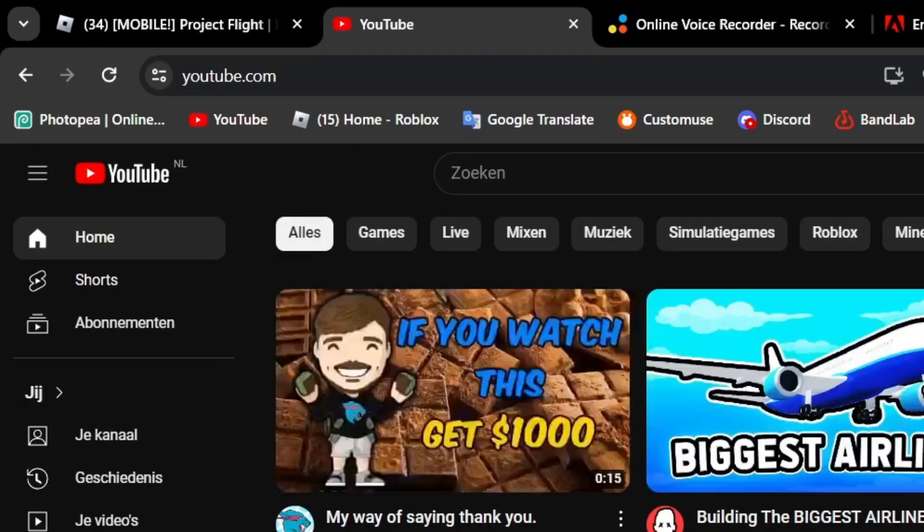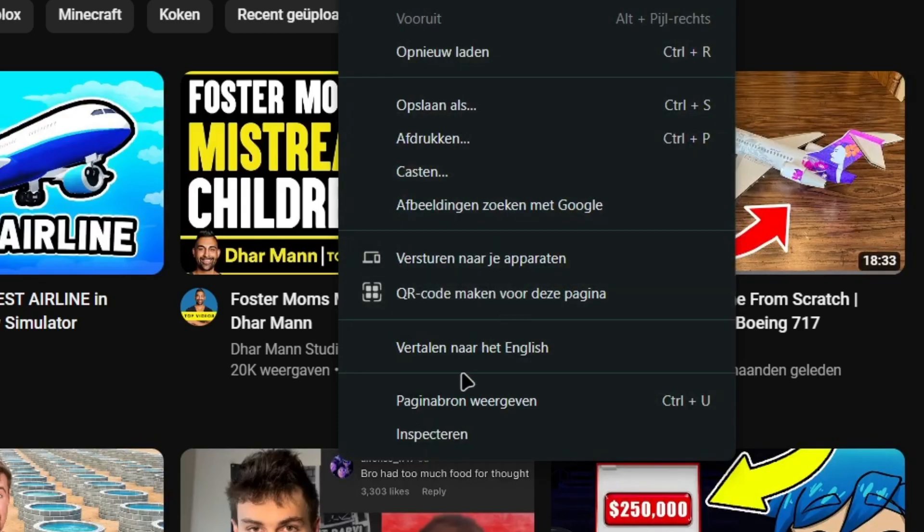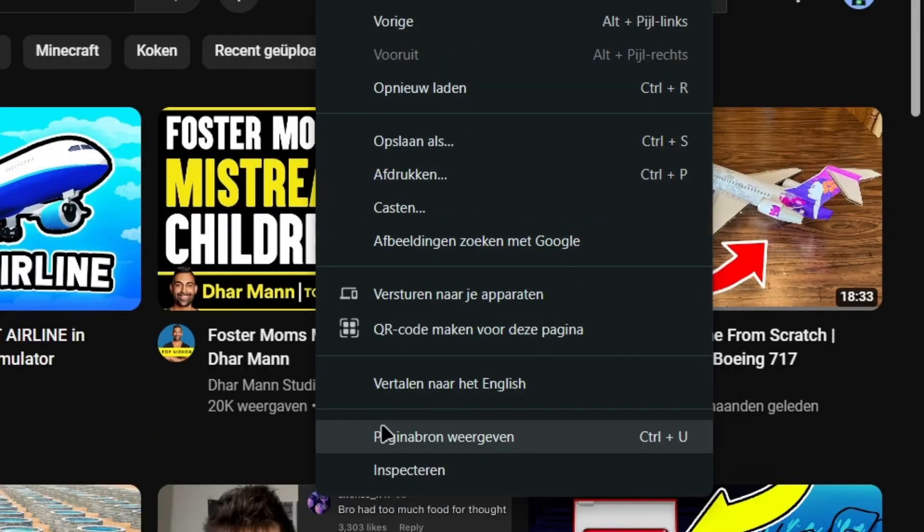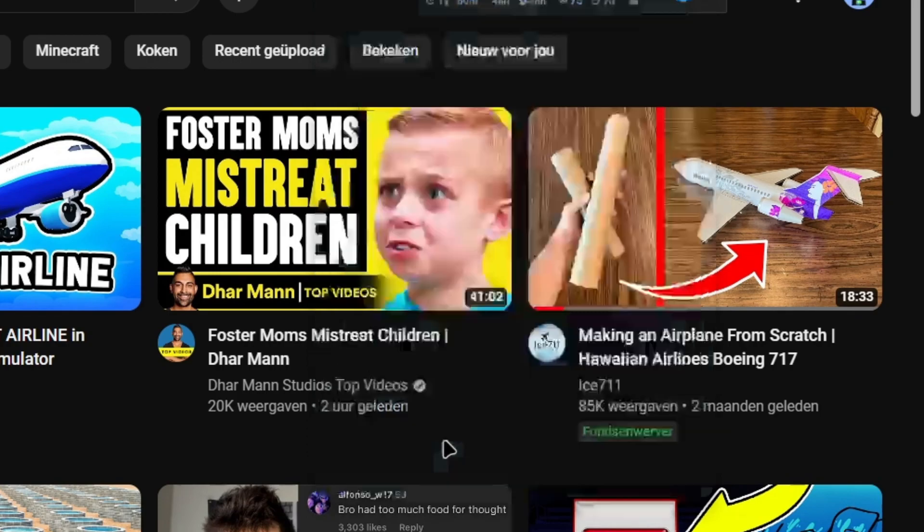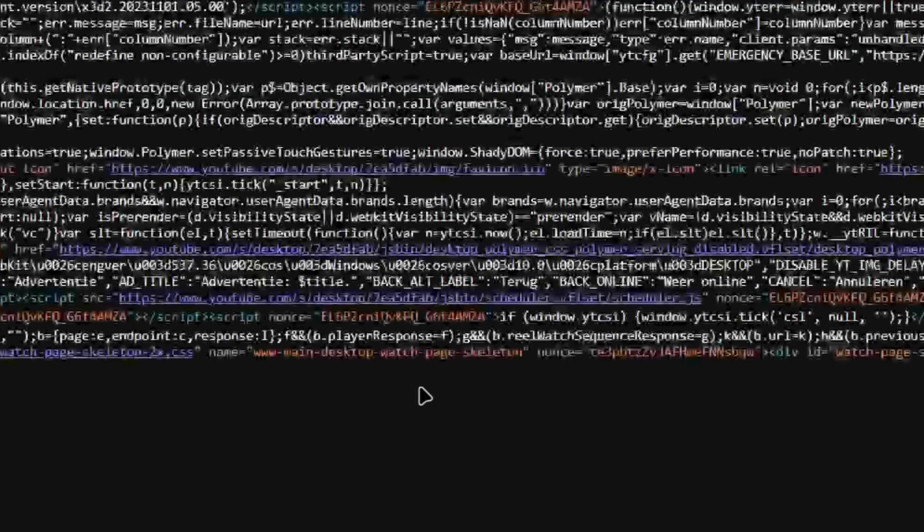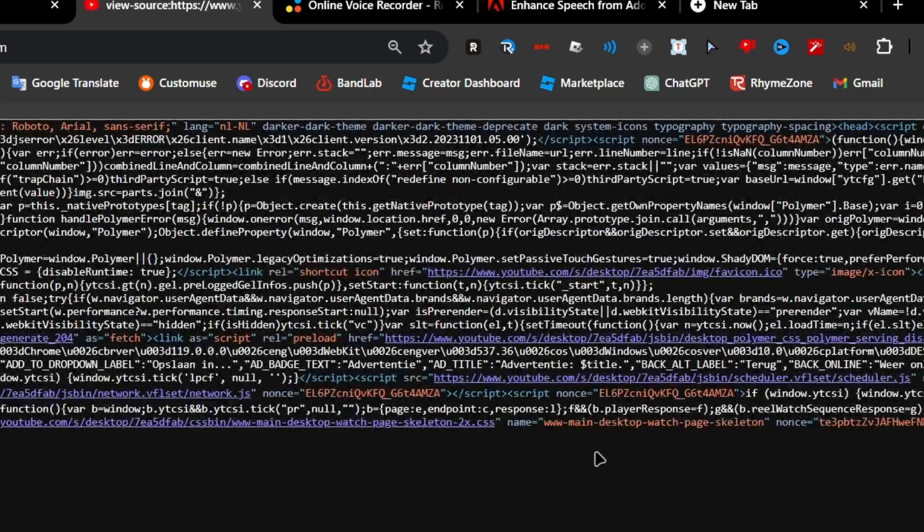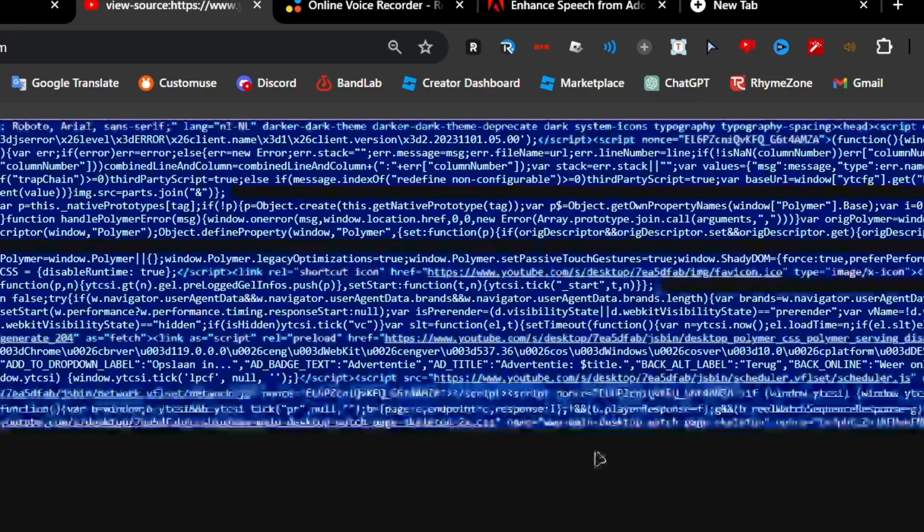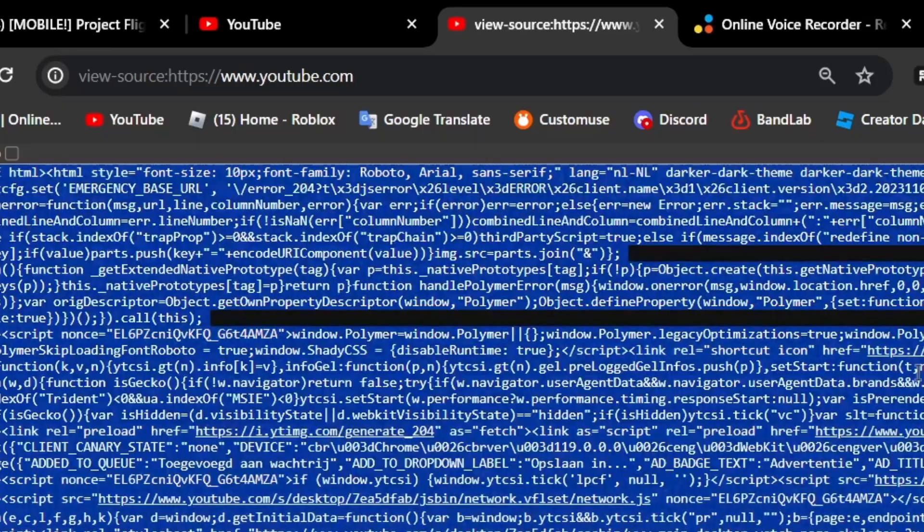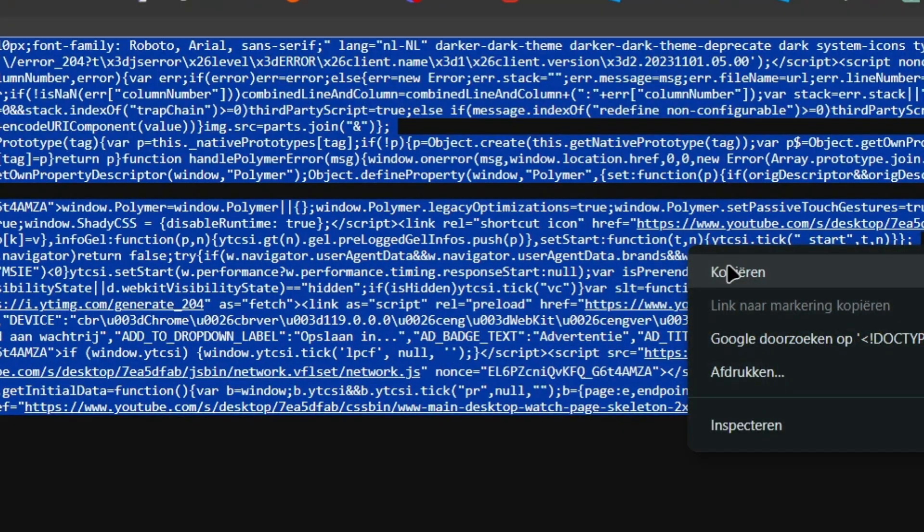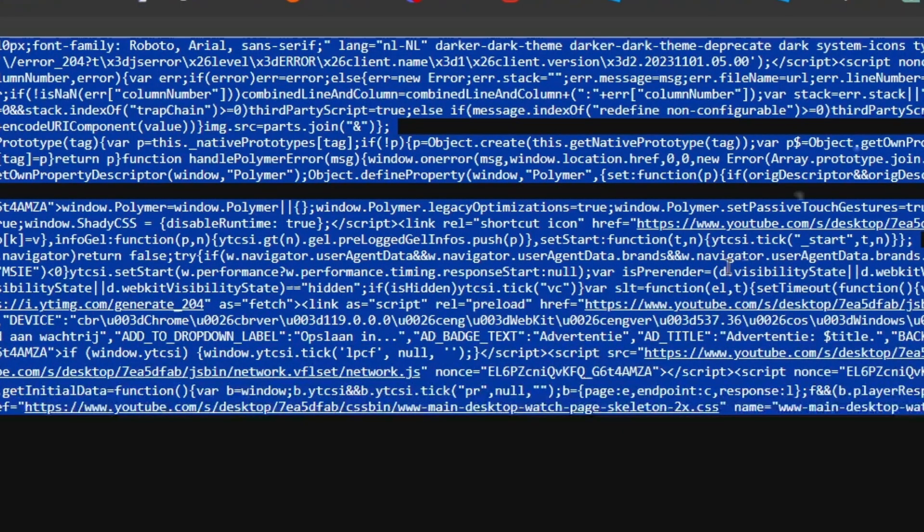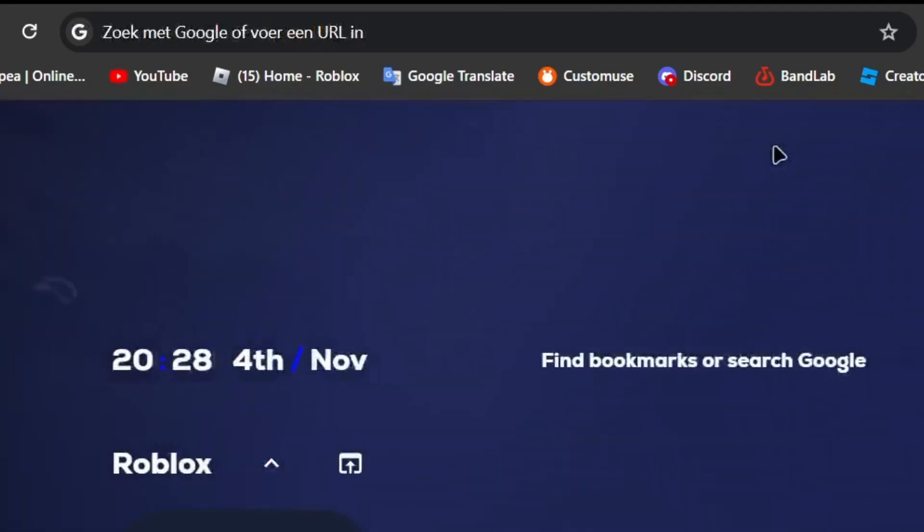So first, you want to right-click anywhere. Click on Inspect Elements. Click Control plus A, and then right-click and copy it. And then go to Spec Editor.